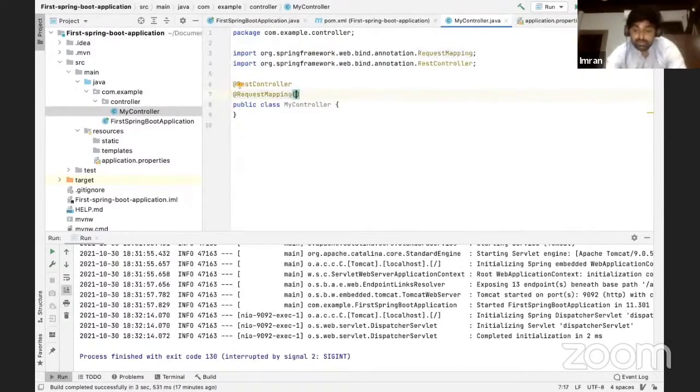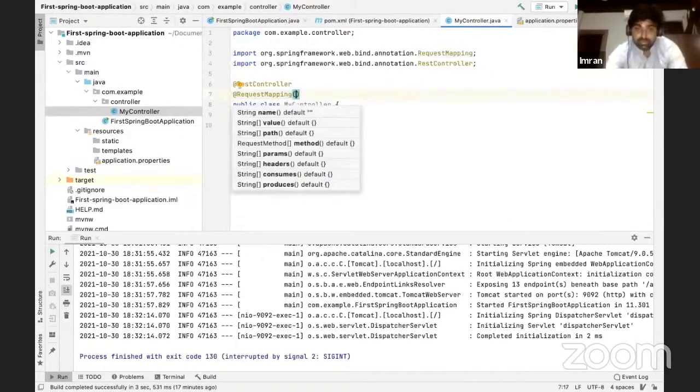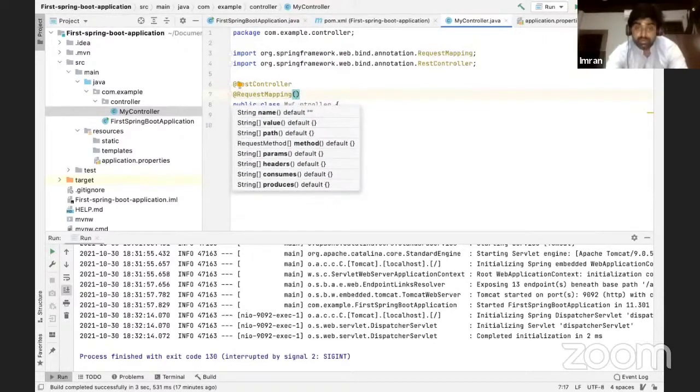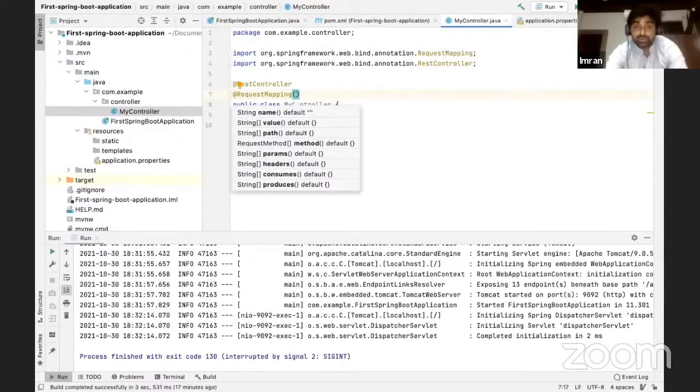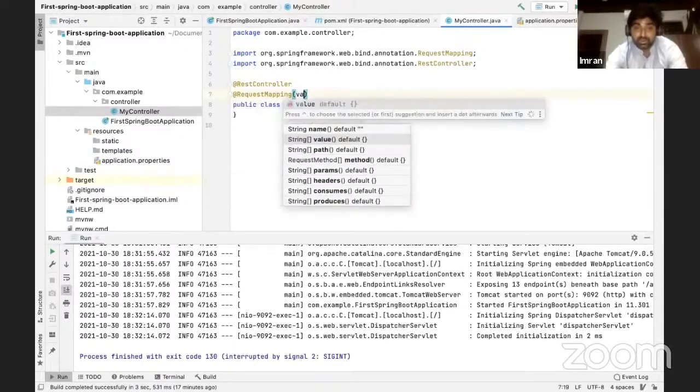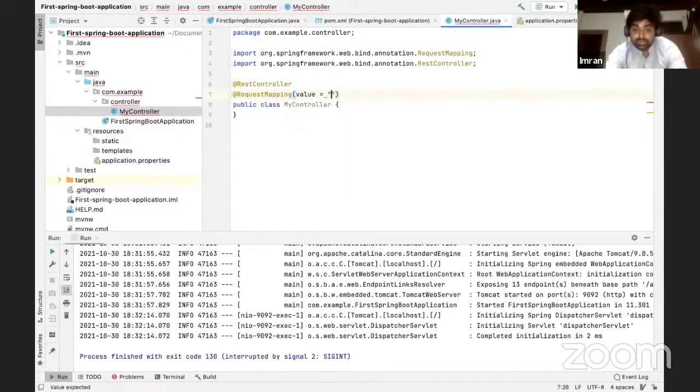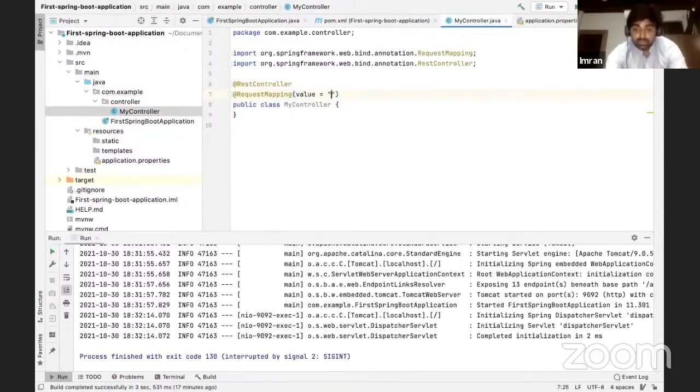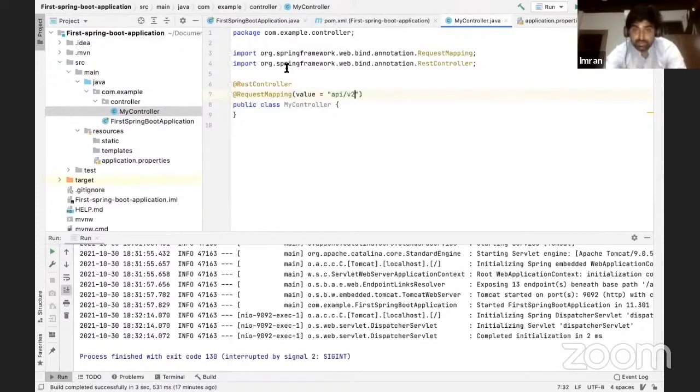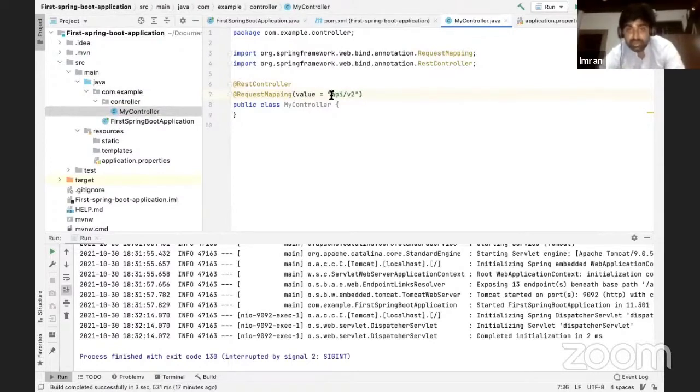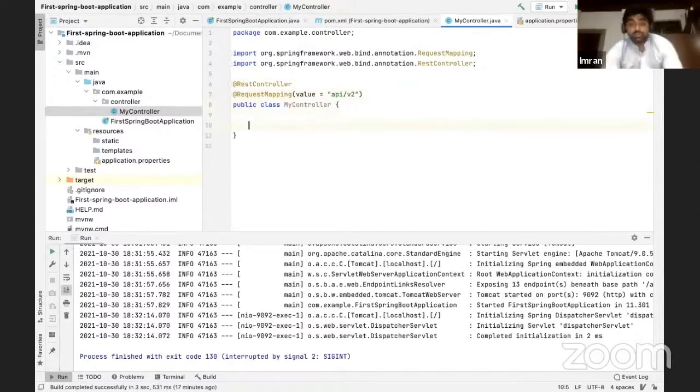I have to annotate this with REST controller. After that you can add request mapping, so whenever your APIs are defined, at what point it will call this controller we can configure that also. All you have to do is write value and give us a name like API slash, let's say I'll add this v2. So any APIs which any URI which calls API slash v2 gets called, it reaches this controller.